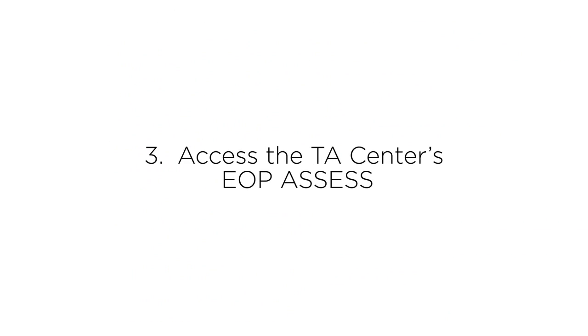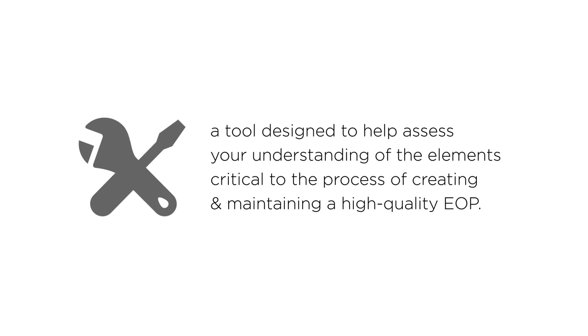Finally, if your school does not currently have an EOP, we recommend you access the REMS TA Center's EOP Assess, a tool designed to help assess your understanding of the elements critical to the process of creating and maintaining a high-quality EOP. And if your school already has a plan,